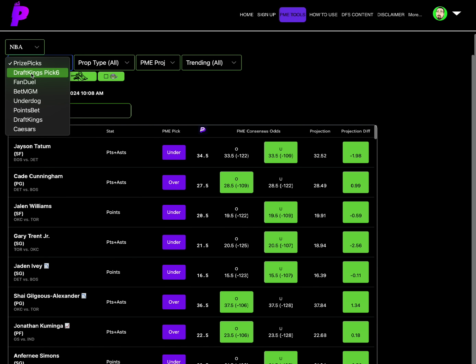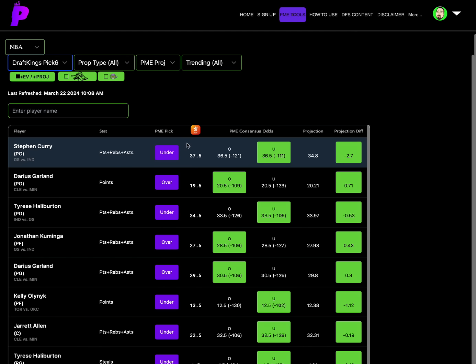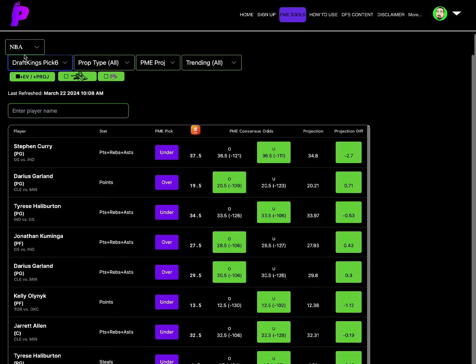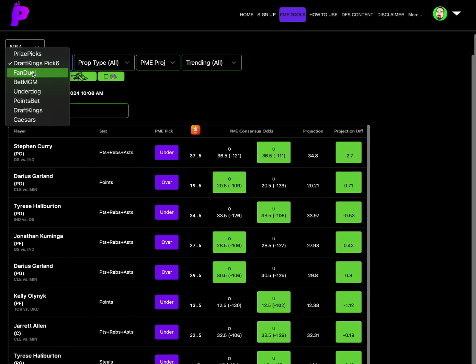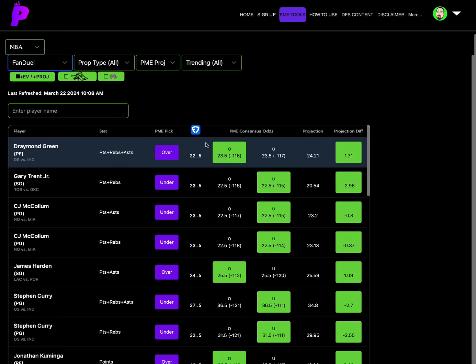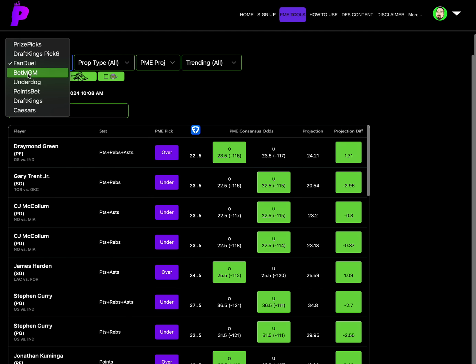And then the other spots that we had, DraftKings Pick Six, Steph Curry's under PRA of 37.5, Darius Garland points over 19.5. For Fanduel we have the over on Draymond Green PRA of 22.5 as the best option, full point differential there, Draymond Green PRA over 22.5.